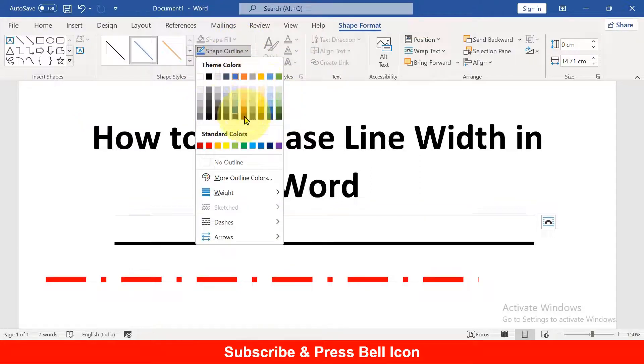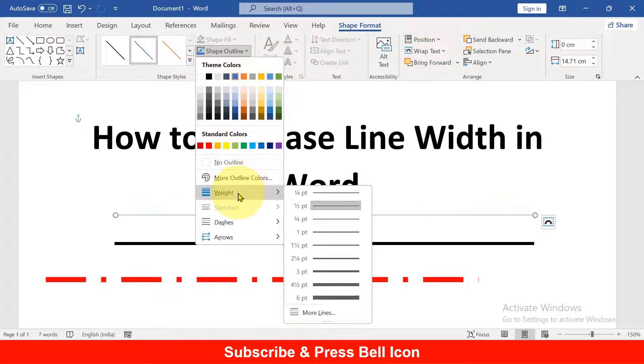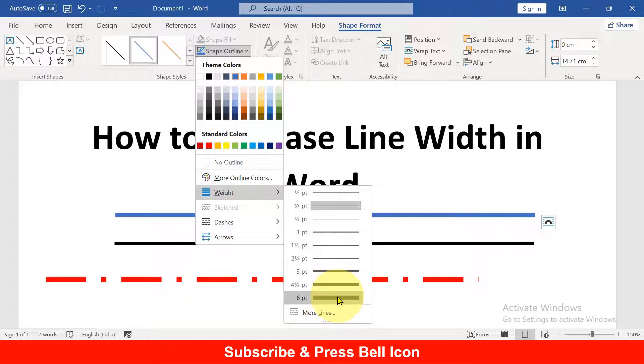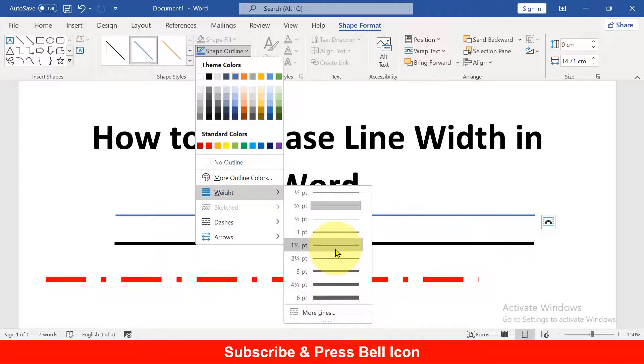You can change the color of the outline from here, and this is the weight option. You can see the thickness of the line, and if you hover your mouse over these lines, you can see a preview of how the line will look.